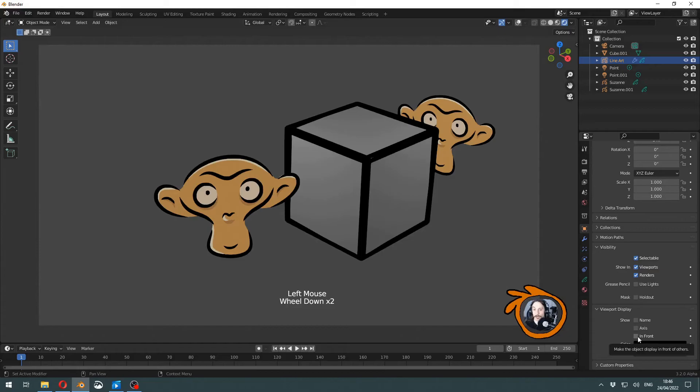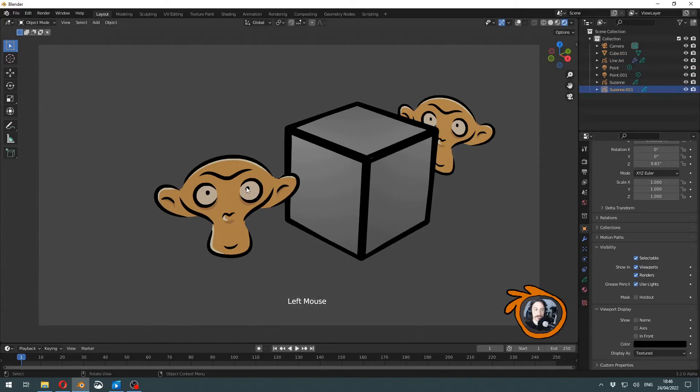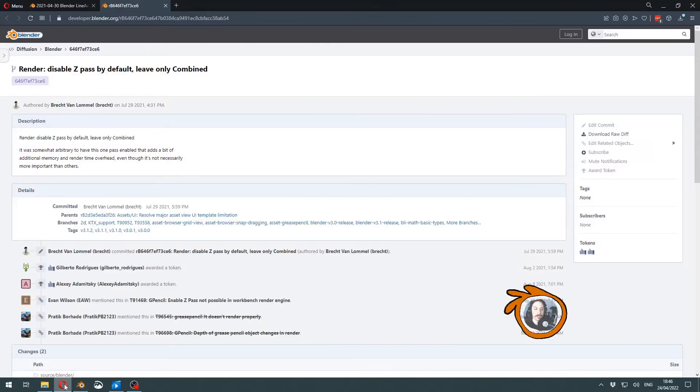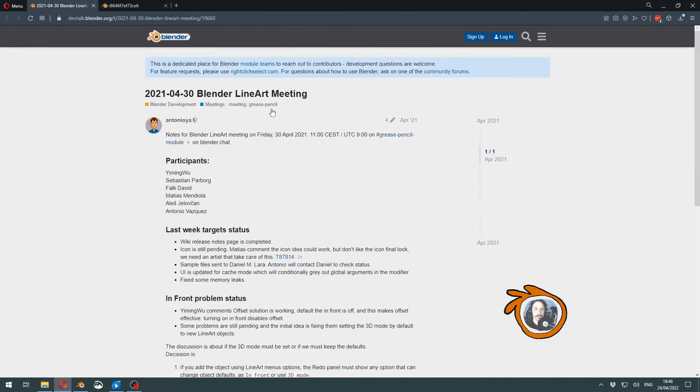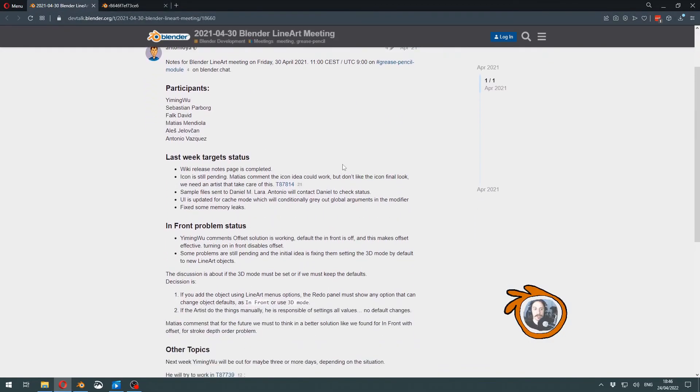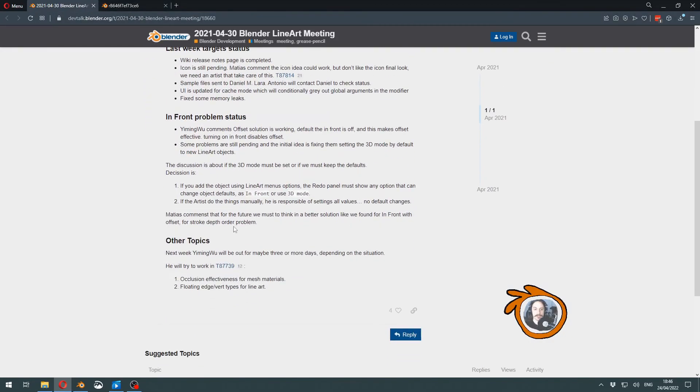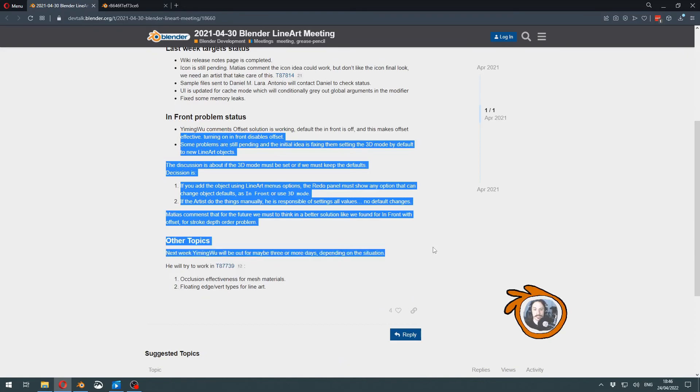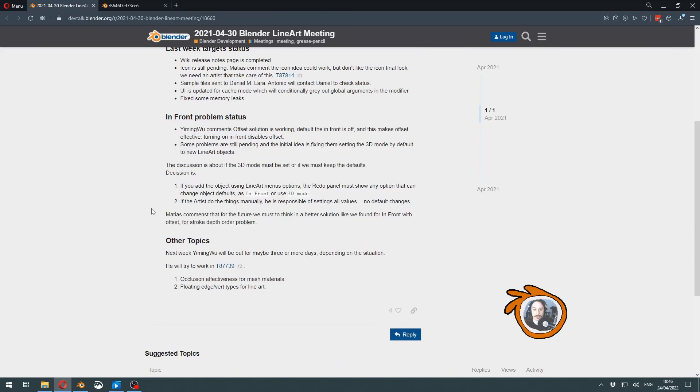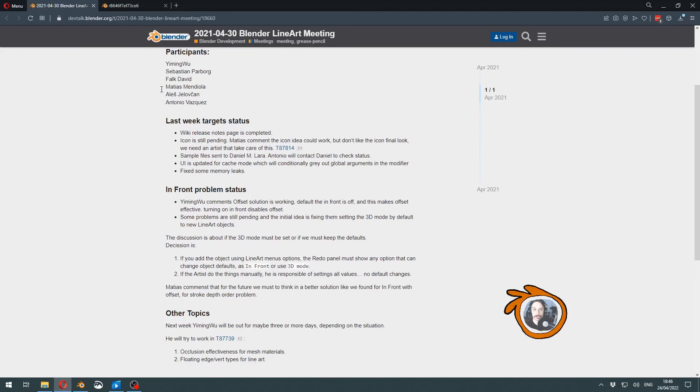Because not in every scene will you be adding additional or other grease pencil objects. If you want to know more about it, you can find developer discussions, and here it is explained the reasoning why one method was chosen over the other and also what the setbacks are.